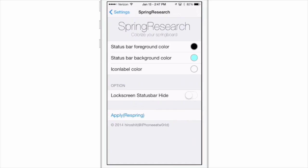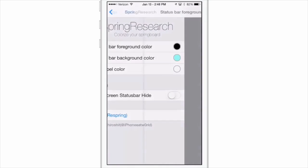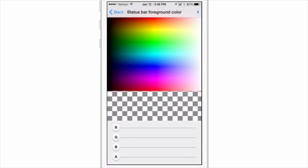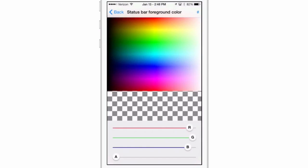You got three options here for your tweak: to change the background color for your status bar, the foreground color, and the icon label. As you can see, I have my foreground set to black, my background is that sort of a blue color, and the icon label is white. So let's change this up a little bit. Let's change the foreground color to white.